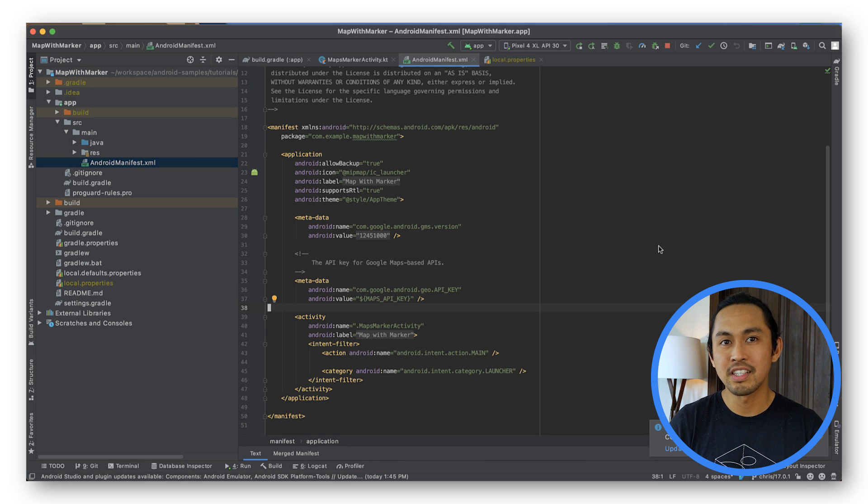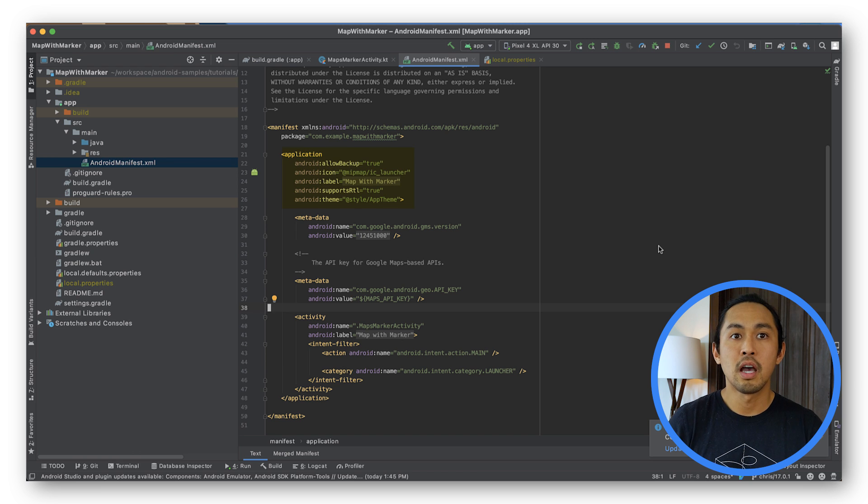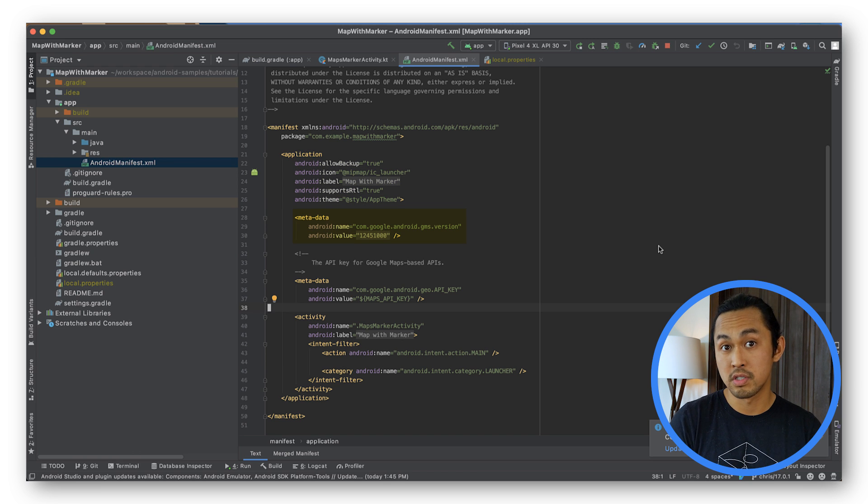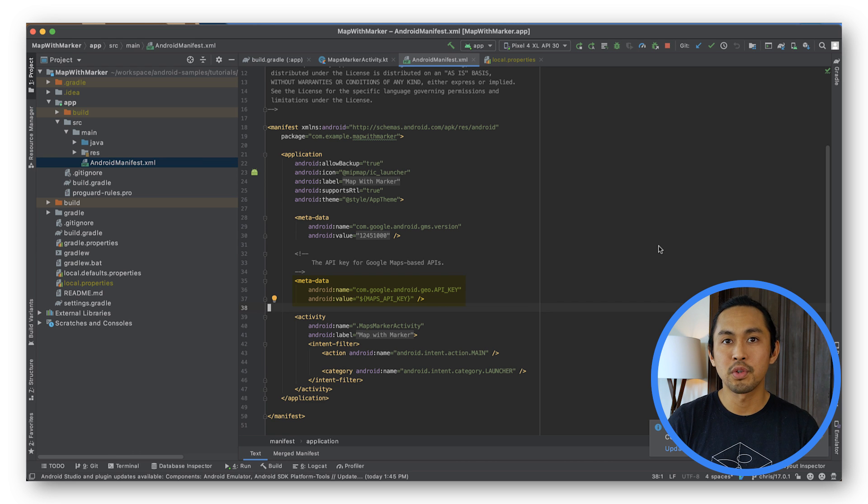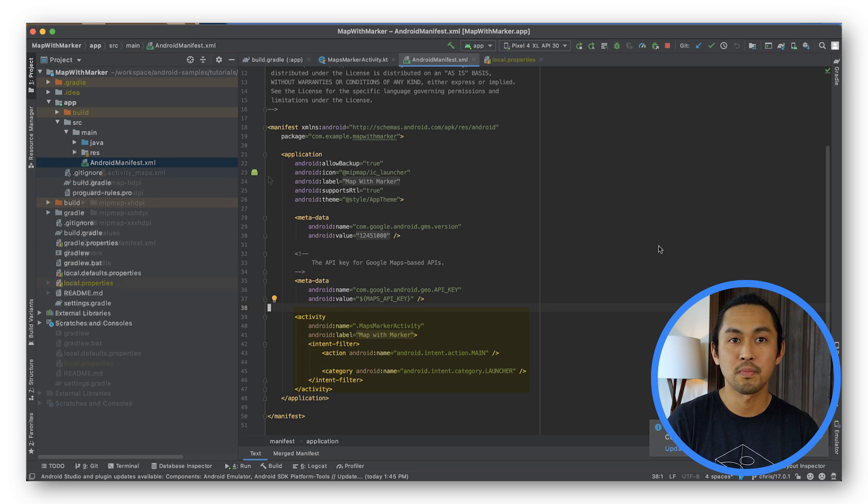The full manifest should look like this. It will contain an entry for the application object, a metadata tag for the Google Play services version, a metadata tag for API key, and an entry for the activity that will get launched when the application starts.